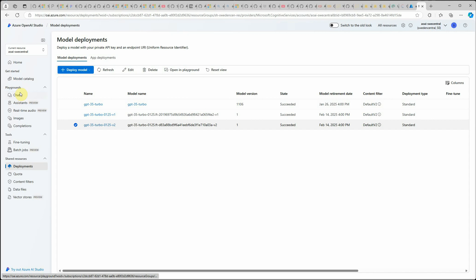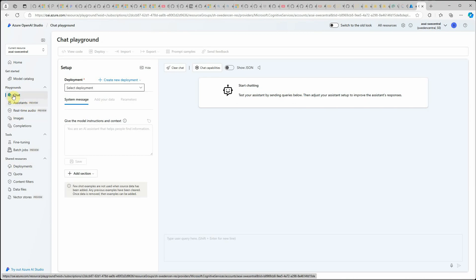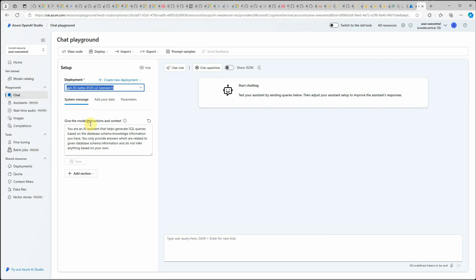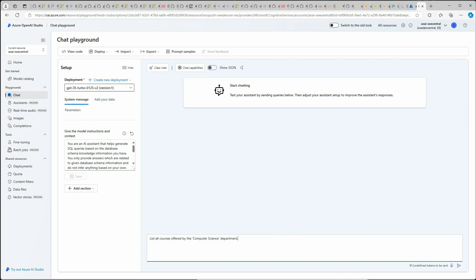For trying, there are multiple options. Either you can use the playground or you can use the Python or .NET code which you have already written. To make it quick, I would go with this chat playground option. Here I have already got this one selected. This is my prompt and let me reduce it a bit. Here we are good to go ahead and write a query. I'm going to write my first query.